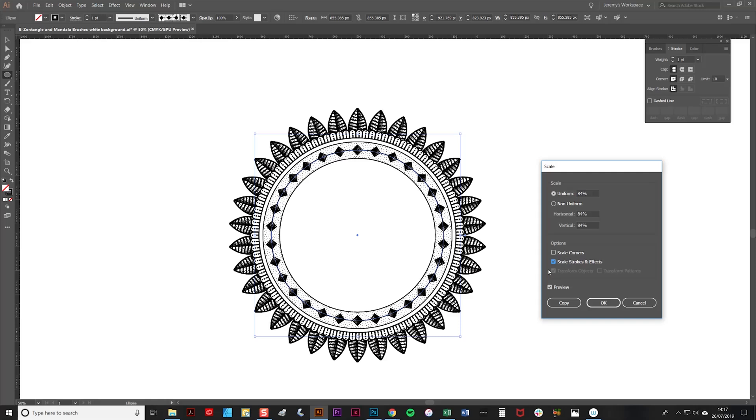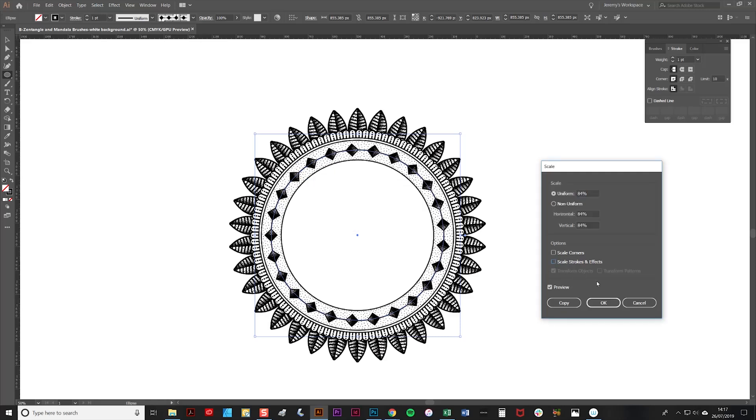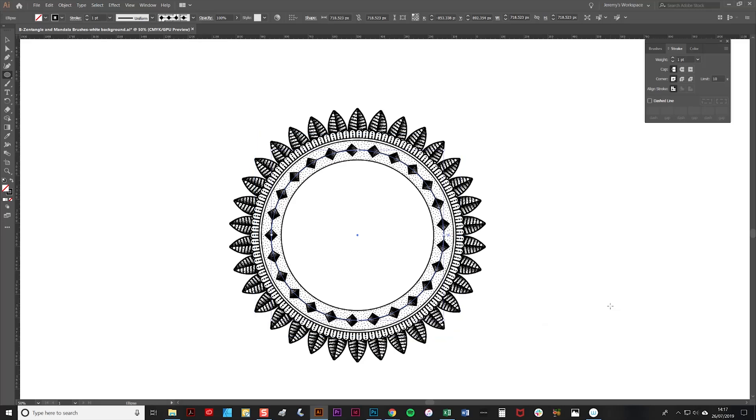Then we're going to click OK, and as you can see, it's starting to look like a proper mandala now. Now it's just a case of repeating those steps—simply copying your circles, placing them on top, shrinking them down, changing the brushstroke to a different one.